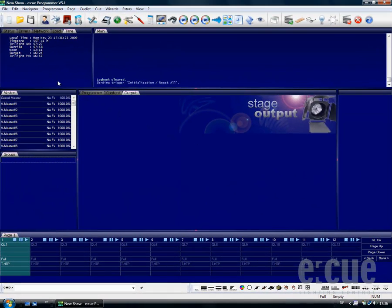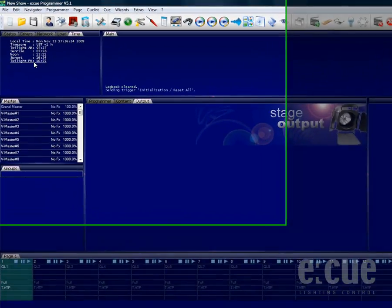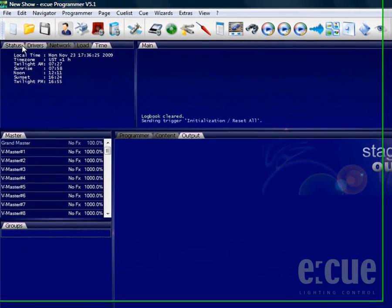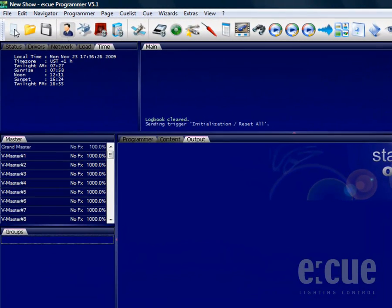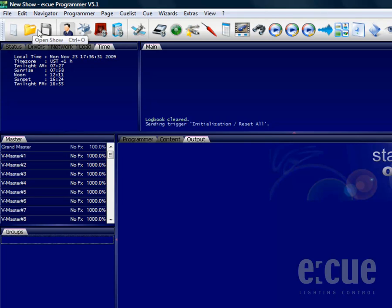Let me give you an overview of the icons inside the application toolbar. You can create a new show, you can open up an existing show, and you can save the current show file.